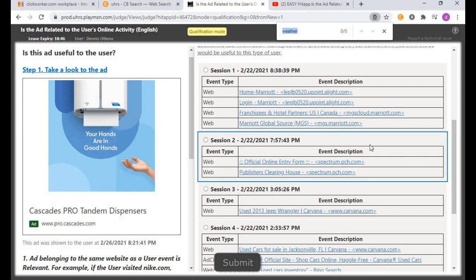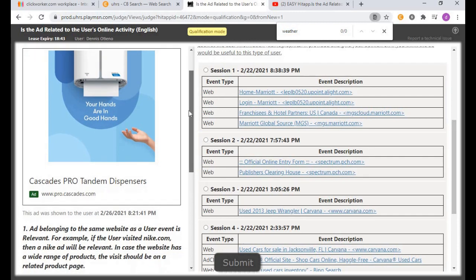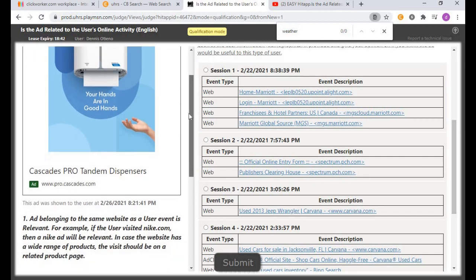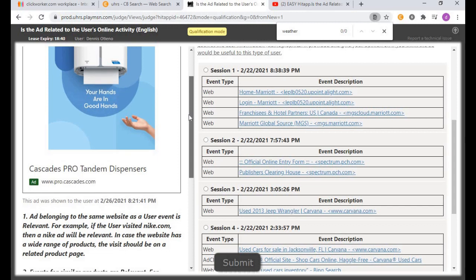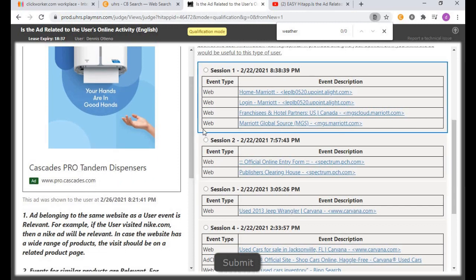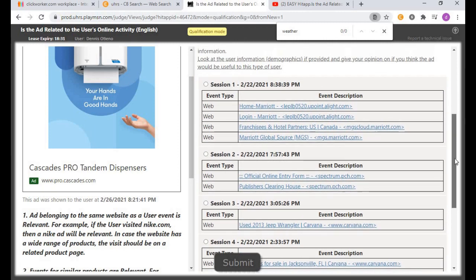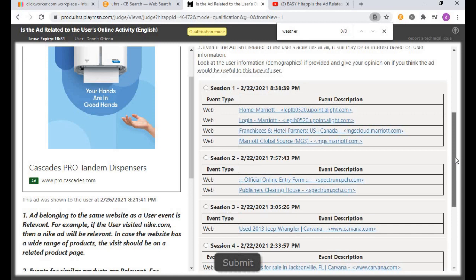For this example, let's search for Cascade Pro Tandem Dispenser. I'll always advise you to watch this video until the end, because most of the questions I do here you'll also find on your end.